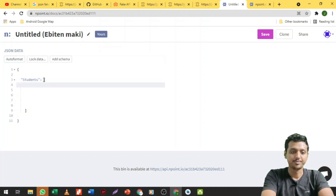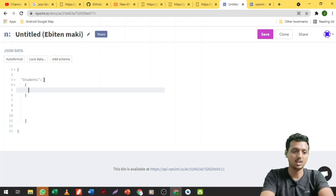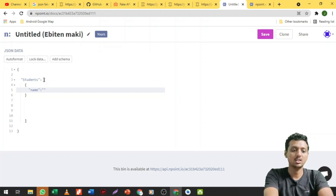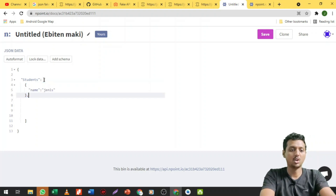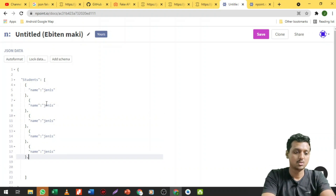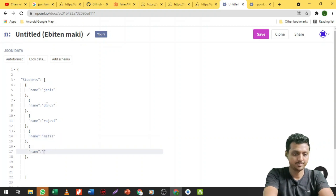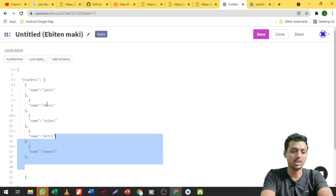Let me create the array of students, then pass the key-value pairs. The object value is 'name' as the key and a particular value like 'Jenus'. Then add a comma. Paste more entries — names like Drew, Rajvi, Mitchell, Mythology — these student names are here. You can copy and paste them as well.